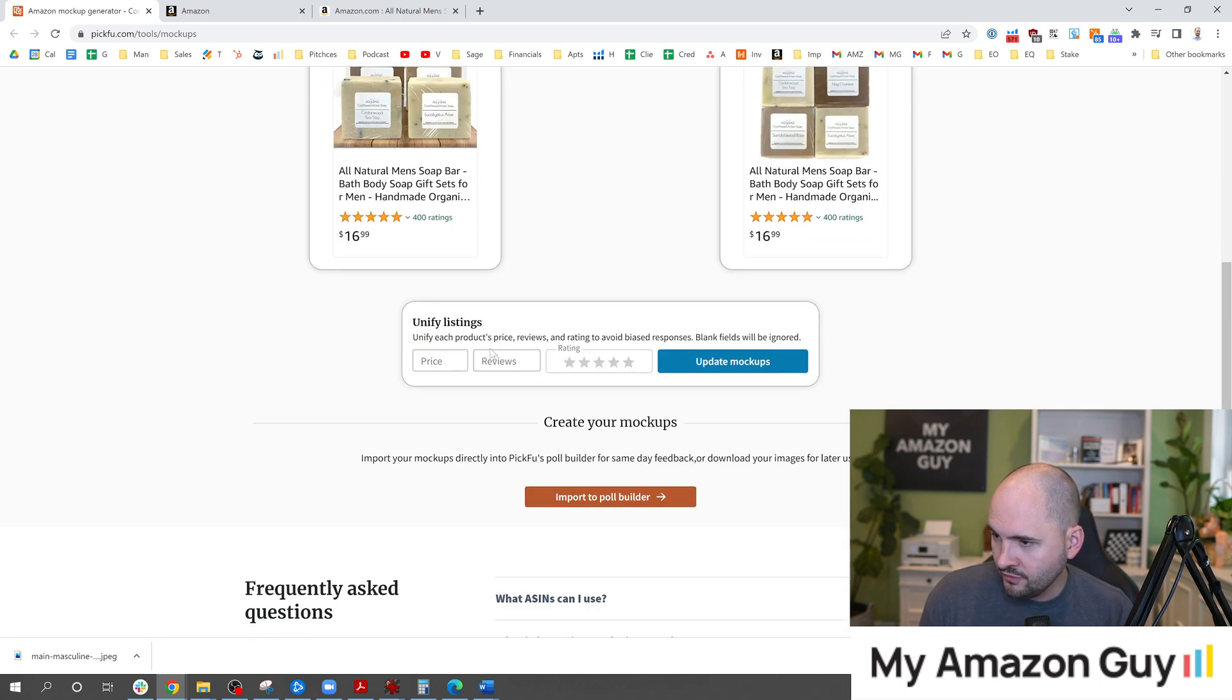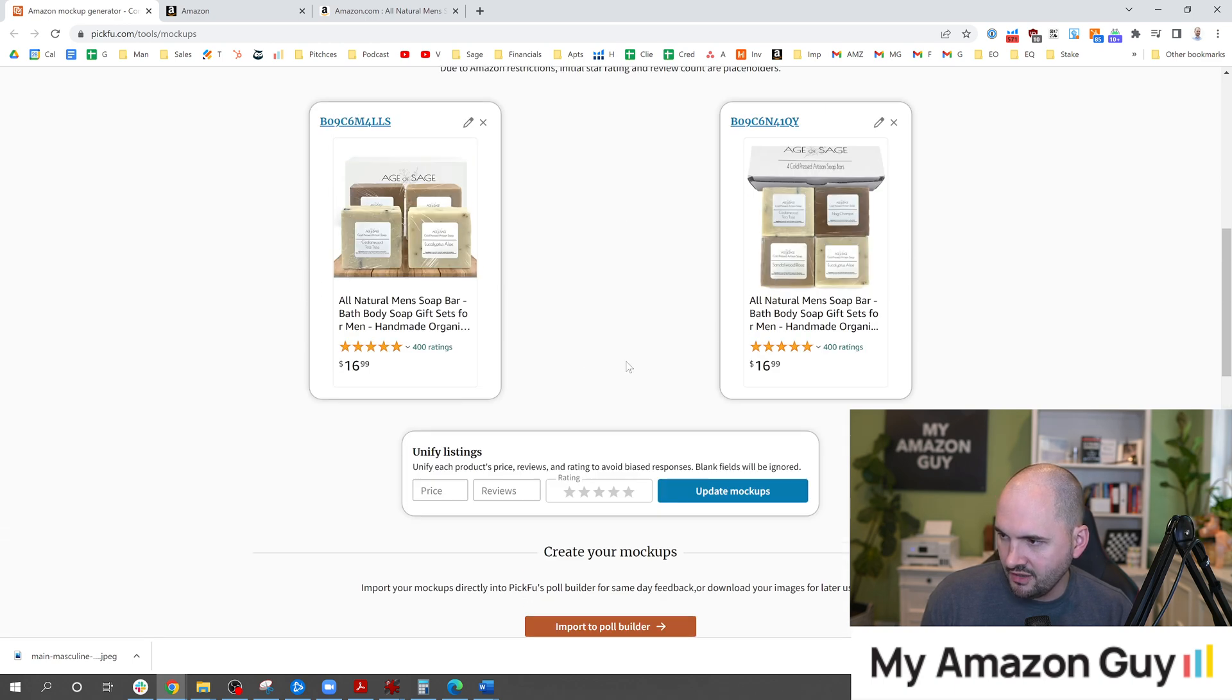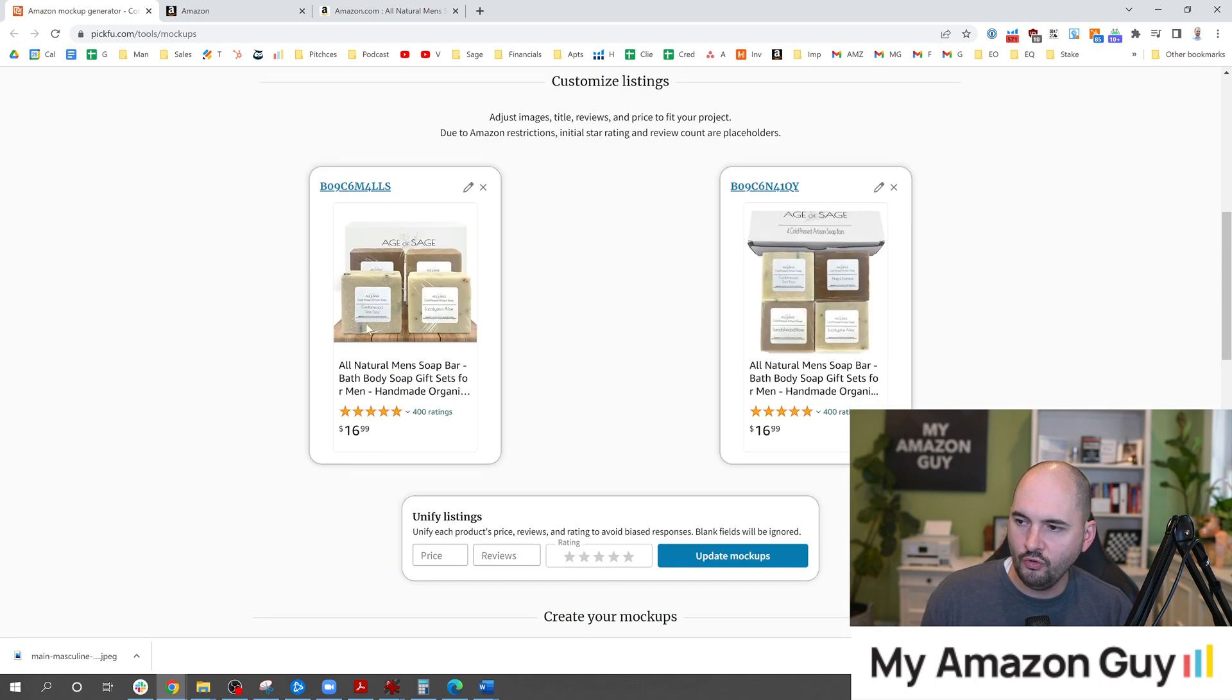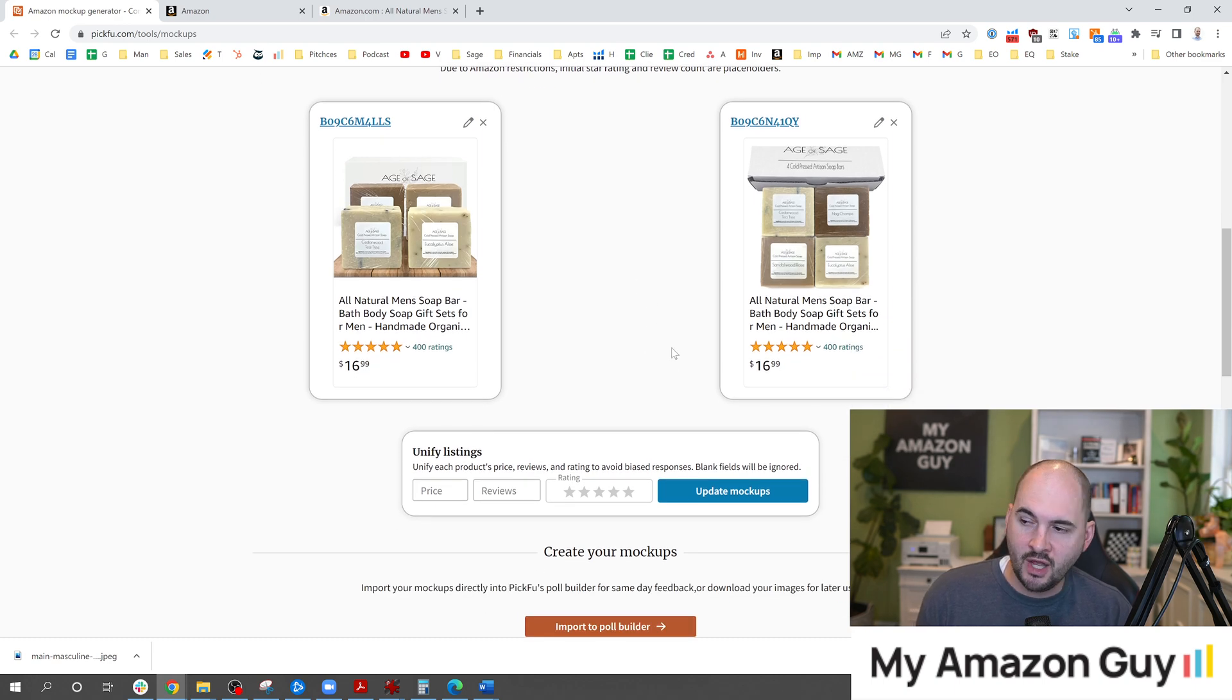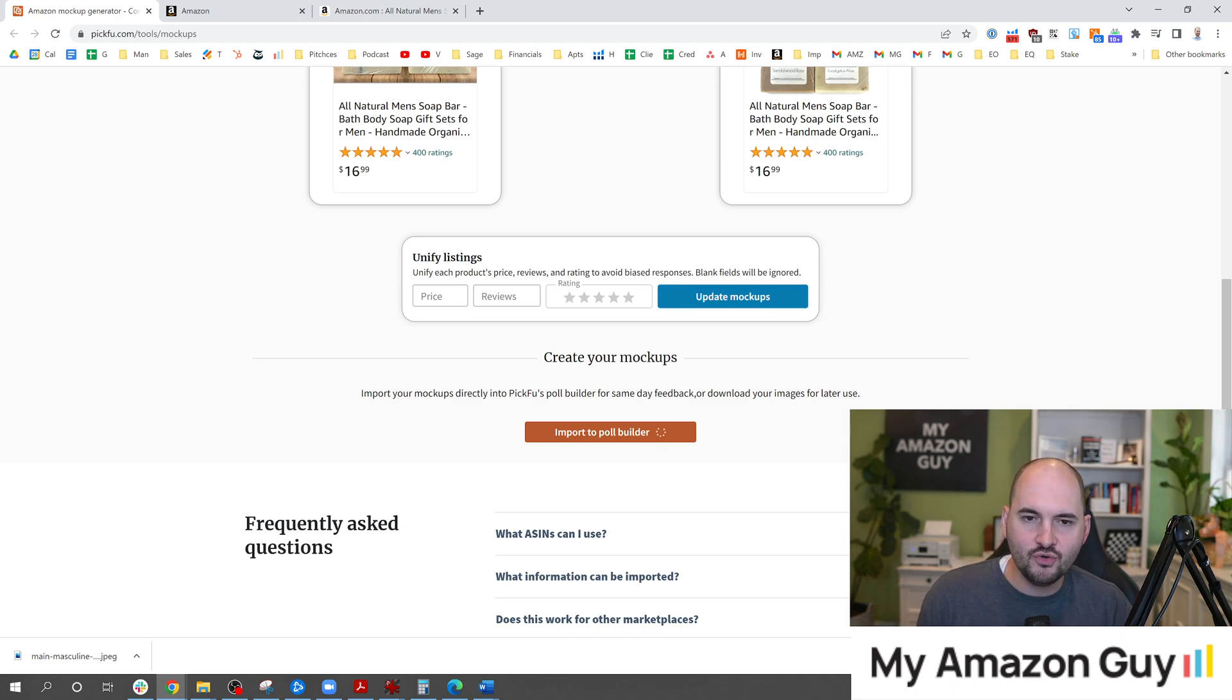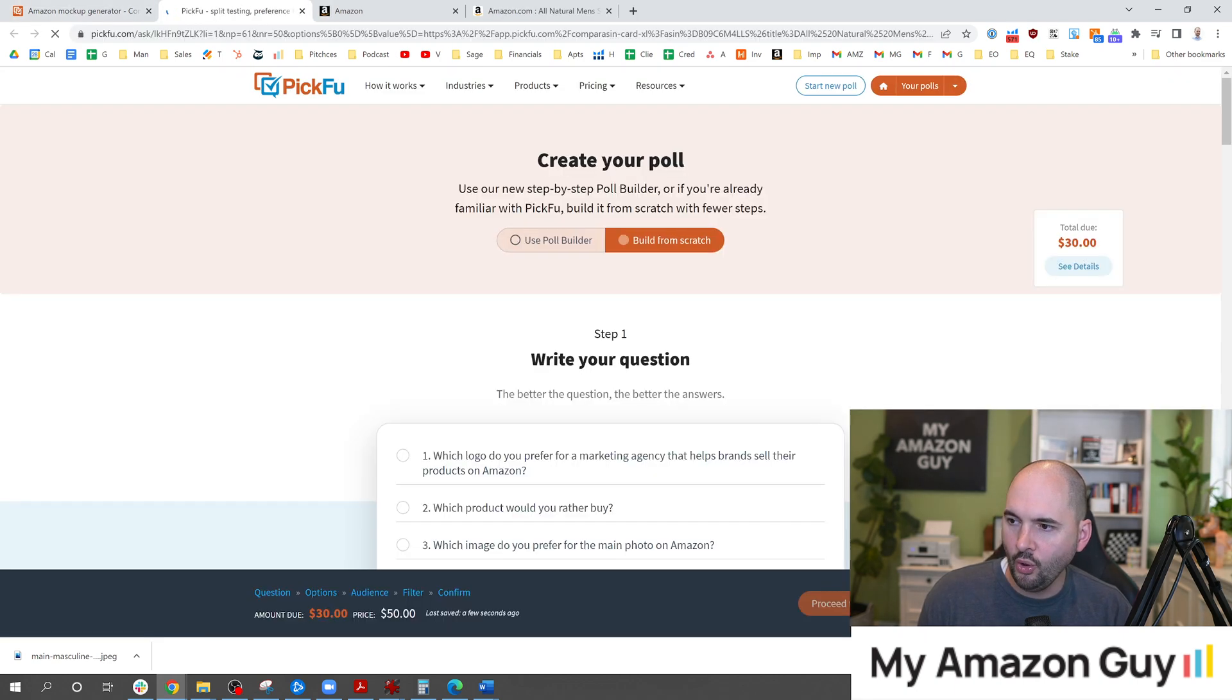We've unified it. You can fill in and do the edit there as well. I went ahead and just edited it straight in there and then from here we're now going to import to the poll builder. This is a new tool that allows you to create the mock-ups so you're not just taking a screen grab and uploading it manually. So that's the benefit of using this tool at PickFu.